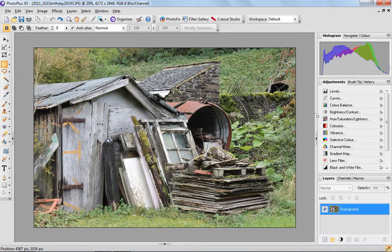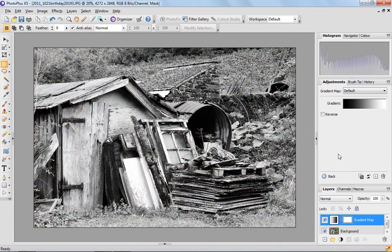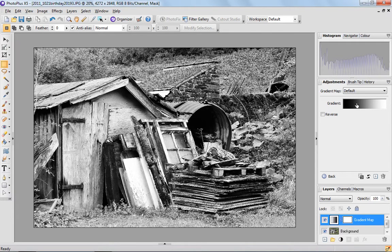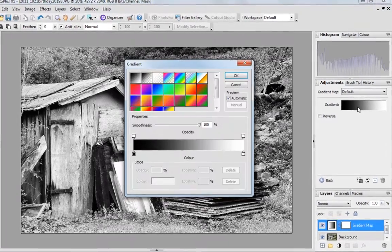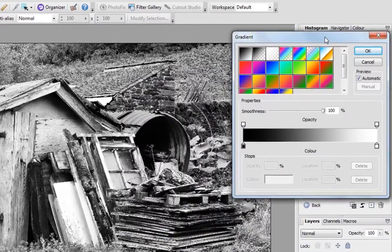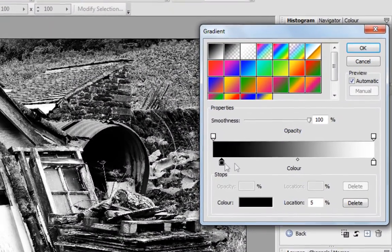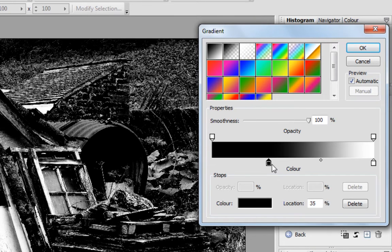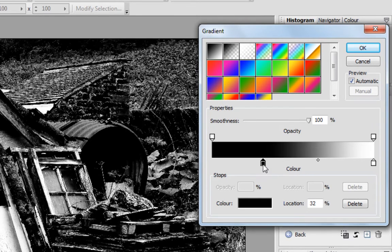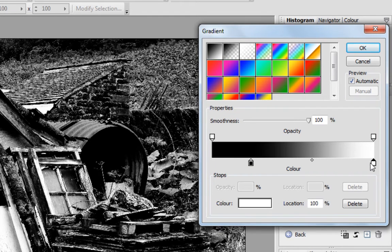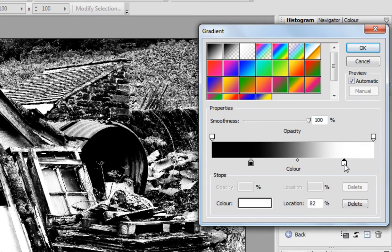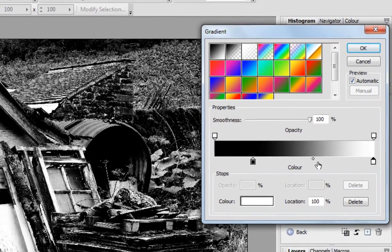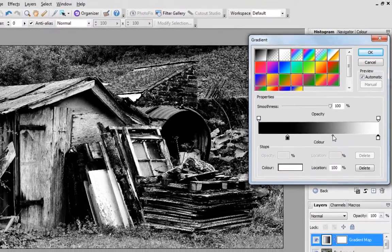So the other way to make an image black and white that I enjoy using is the gradient map adjustment. If you click on gradient map here on the adjustment panel, straight away the image goes to black and white. So if you click up here on this block of the gradient, you can actually modify that gradient. It brings up a pop-up box here. And with these sliders, you can see if I move that along here, that changes the density of the image quite dramatically. This controls the black and then the lightness over here as well.